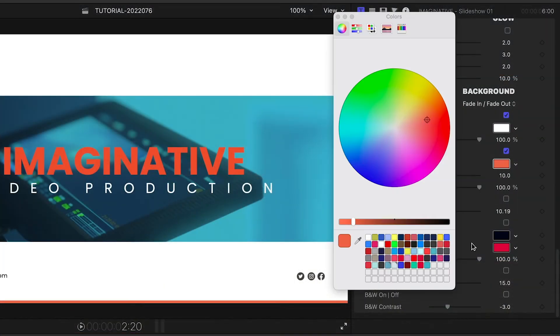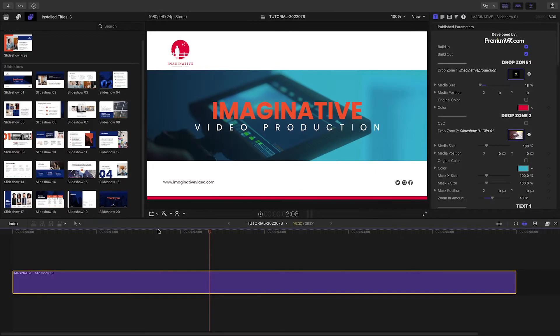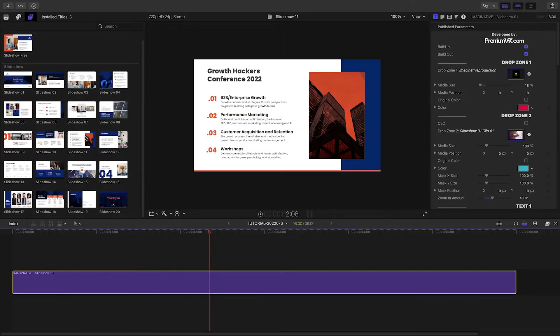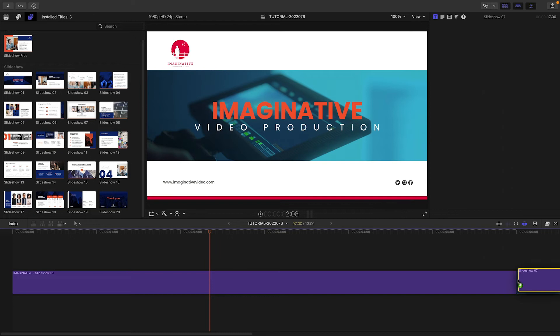Finally, I'll change the line color to red and thicken it a bit. Everything you need for a complete slideshow is included here.